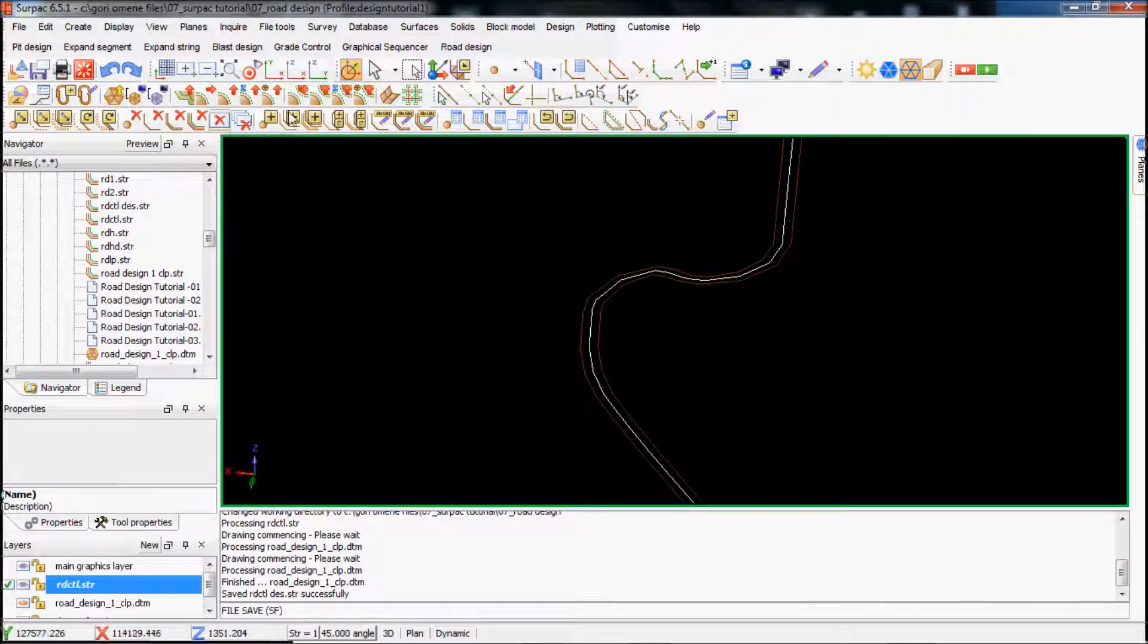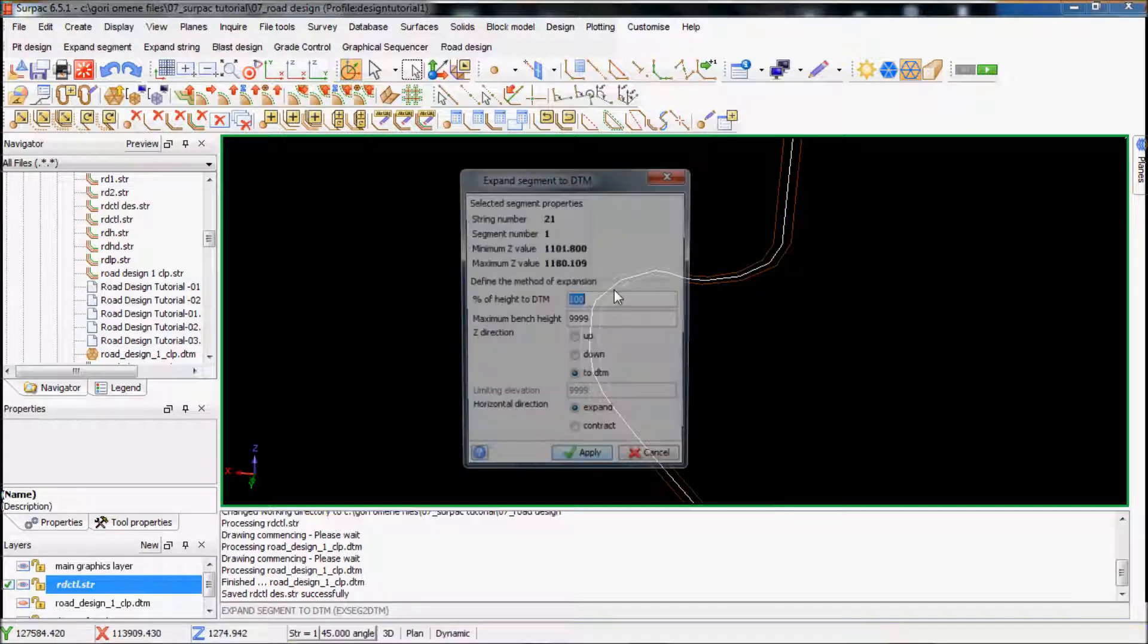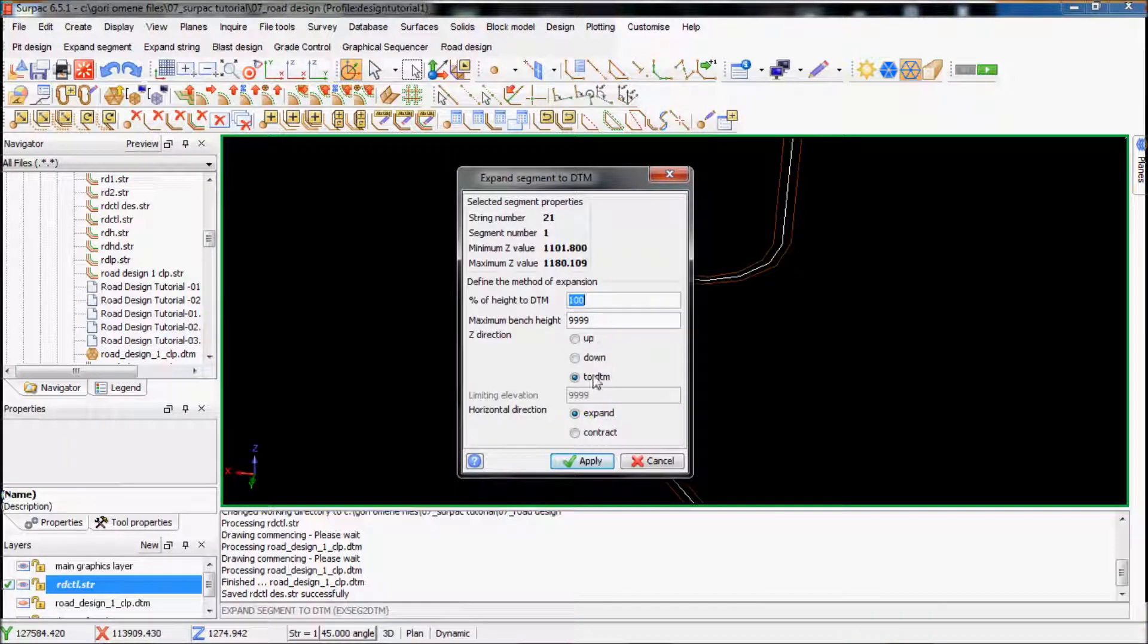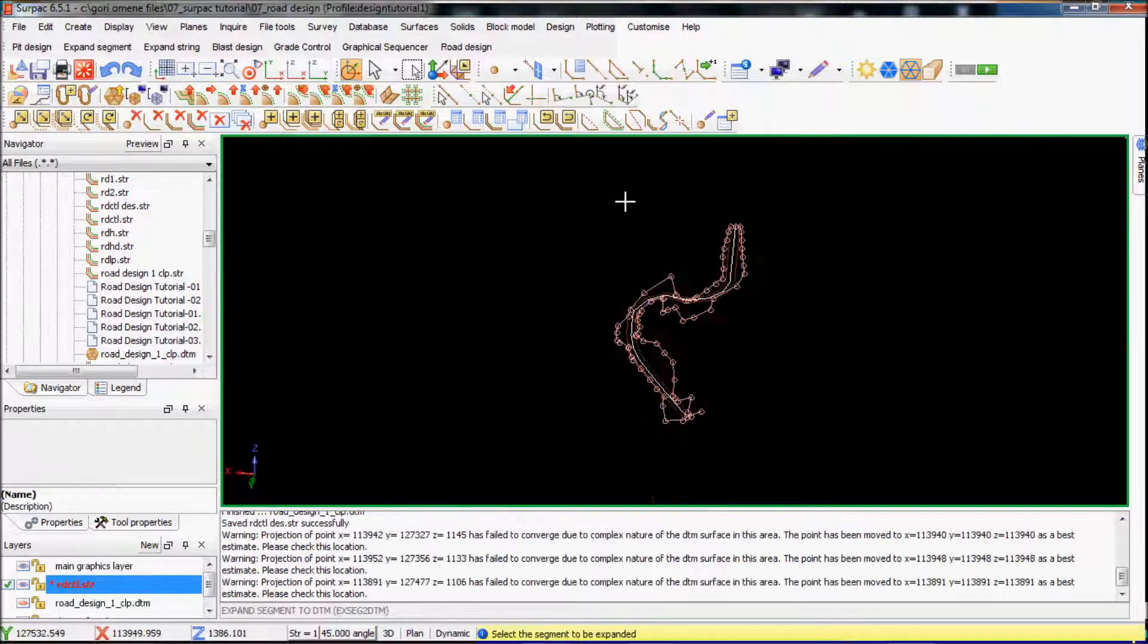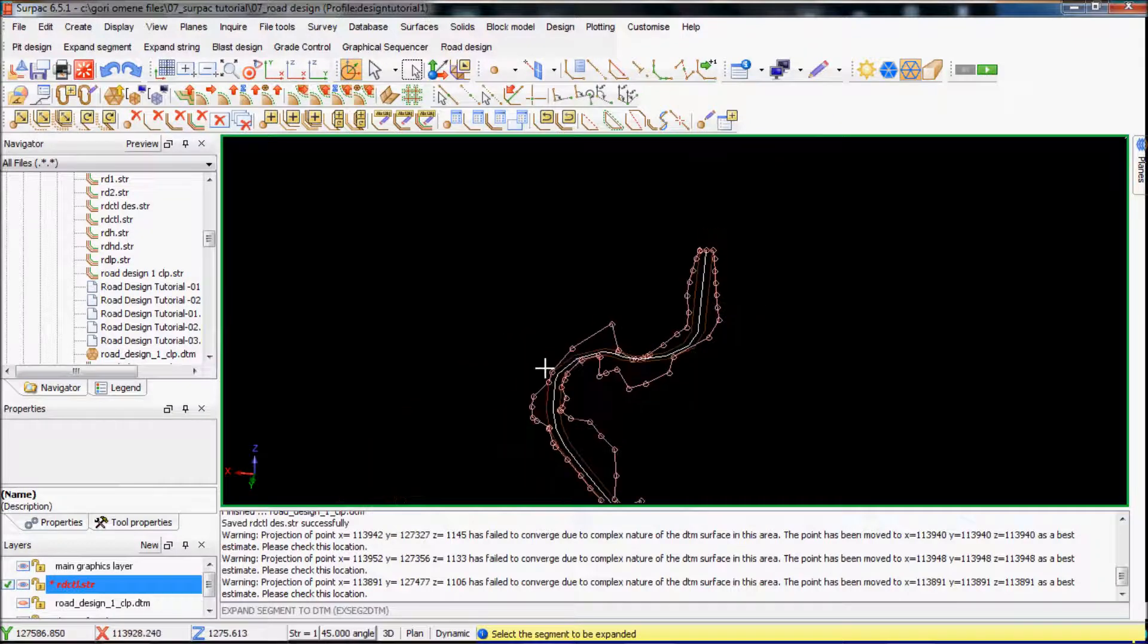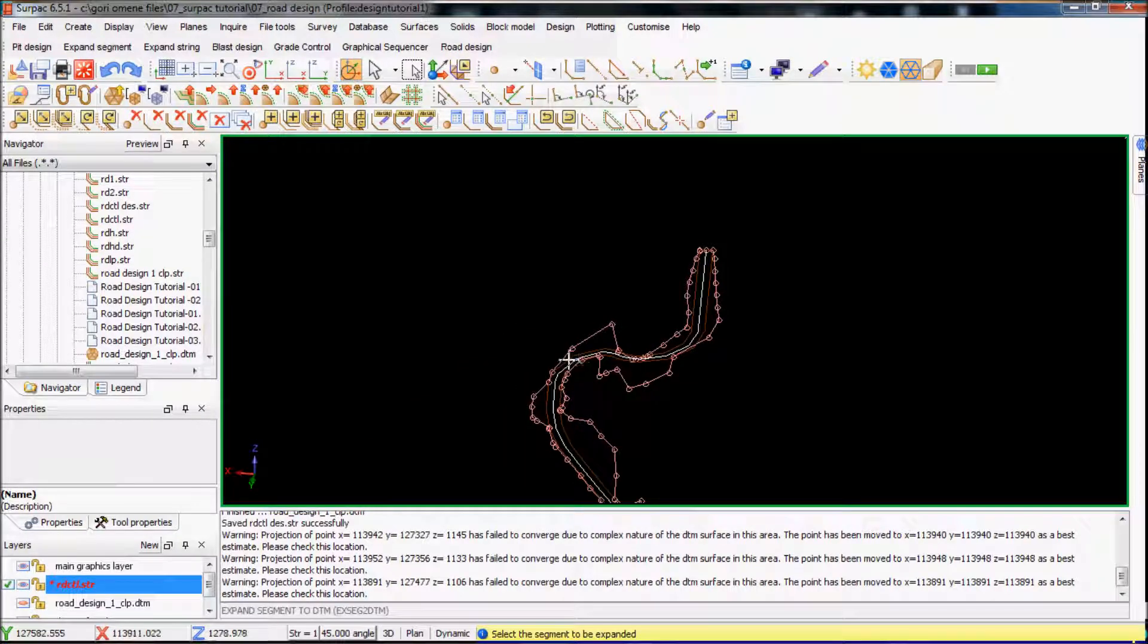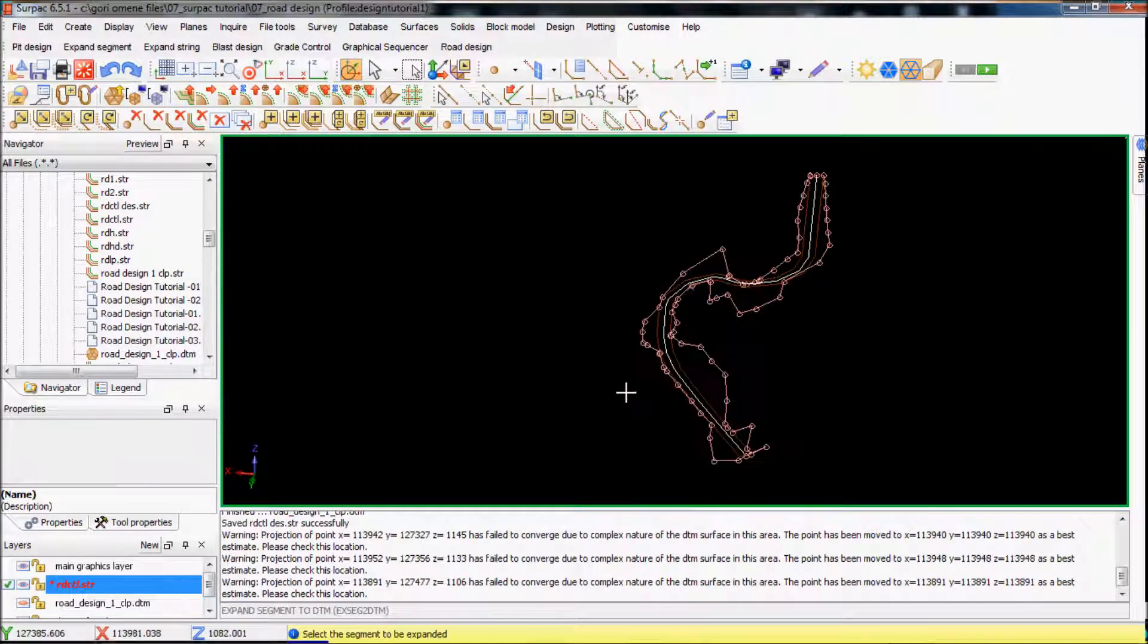What I'll do is I'll expand the segment to DTM. So I'll click that. And then it goes to DTM. So I'll go apply. So this is basically what it looks like.